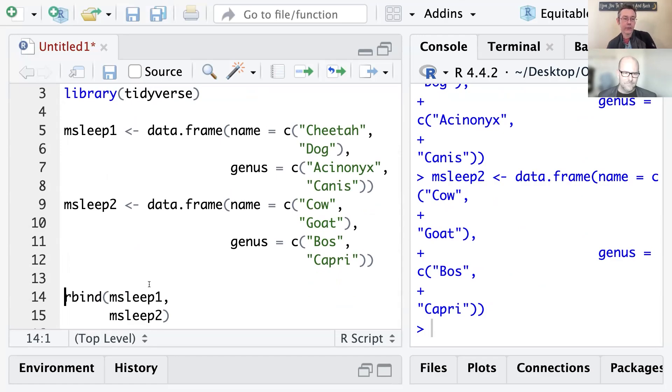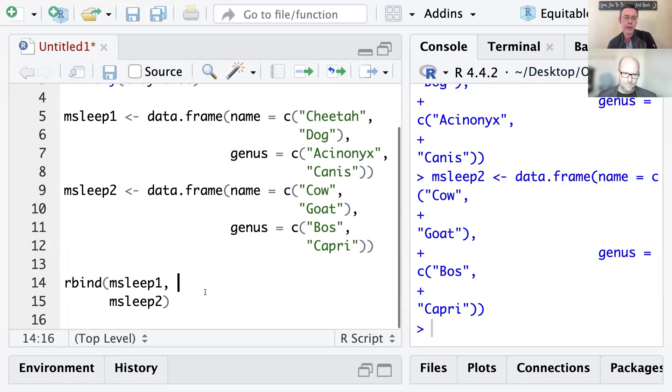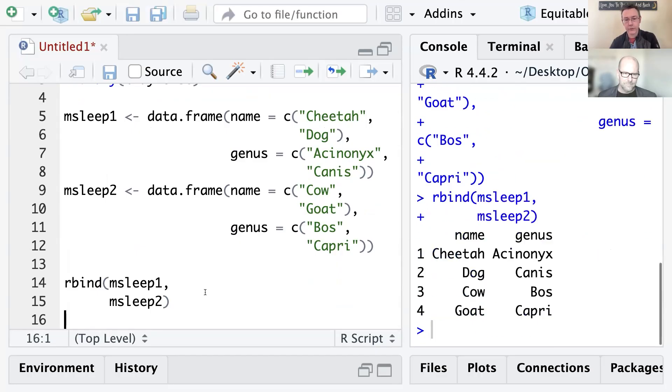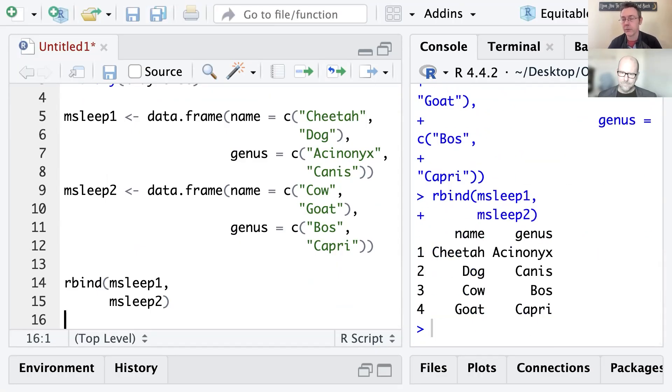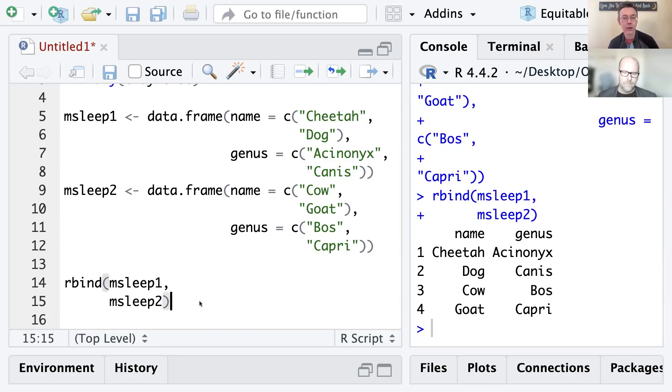In each of these two sets, I have just the name and the genus, and so those two columns match up exactly. Historically, I've used rbind to combine these, and so I'll just go ahead and execute that. And you can see there that I have all four of those observations put together. That's wonderful. The thing that I learned lately is a way that I can keep track of which data set those are coming from.